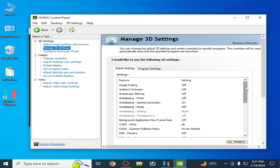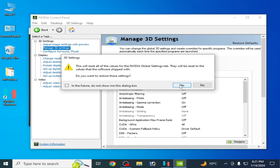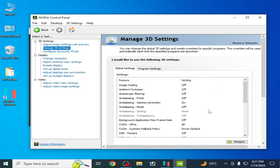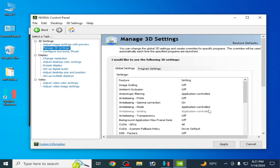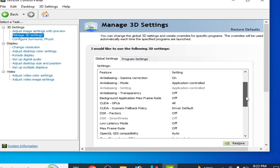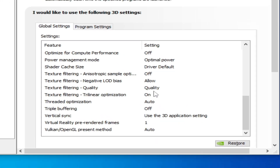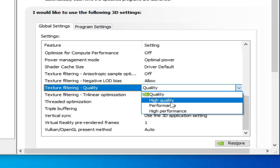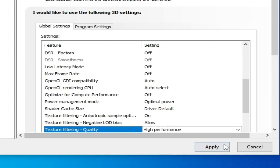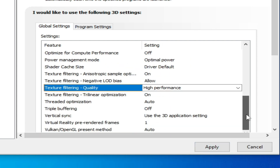Scroll down and first restore the defaults — click Yes and Apply. Then scroll down to Texture Filtering Quality and select High Performance. Scroll down further and make sure Triple Buffering is turned on.